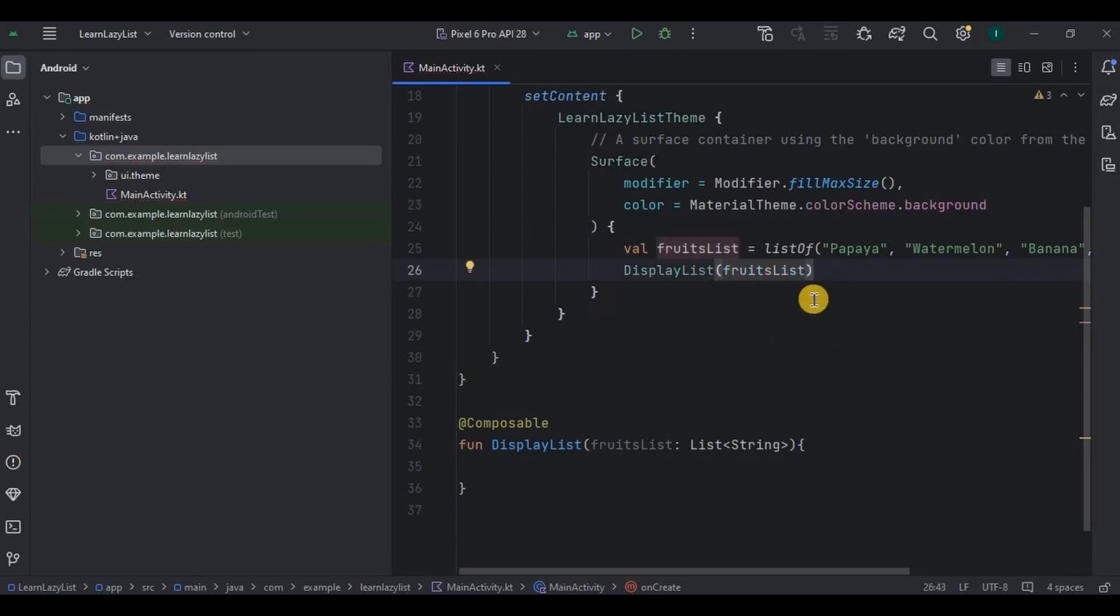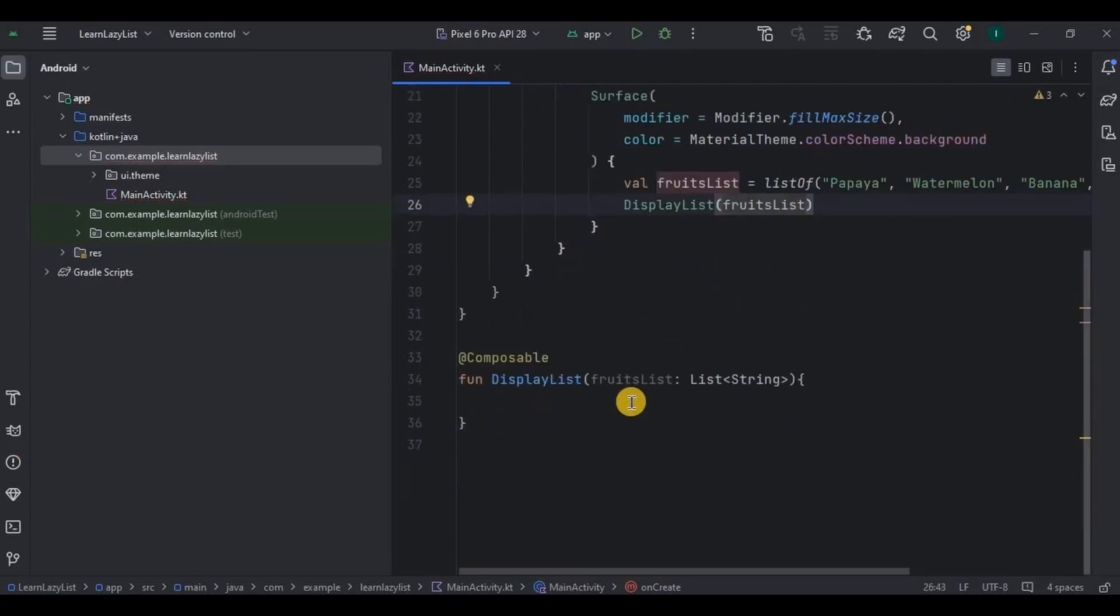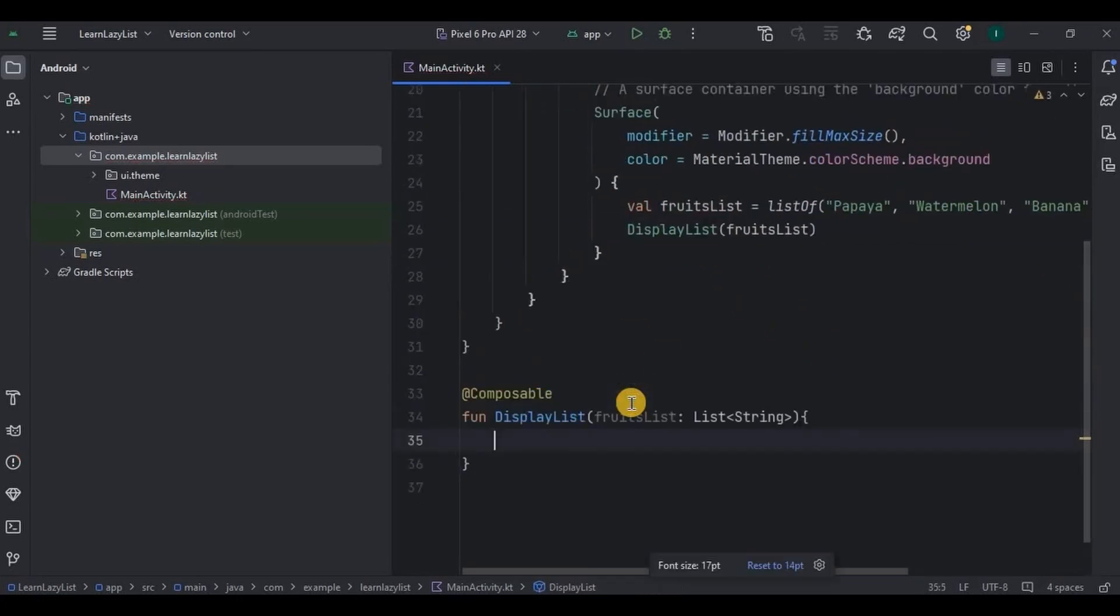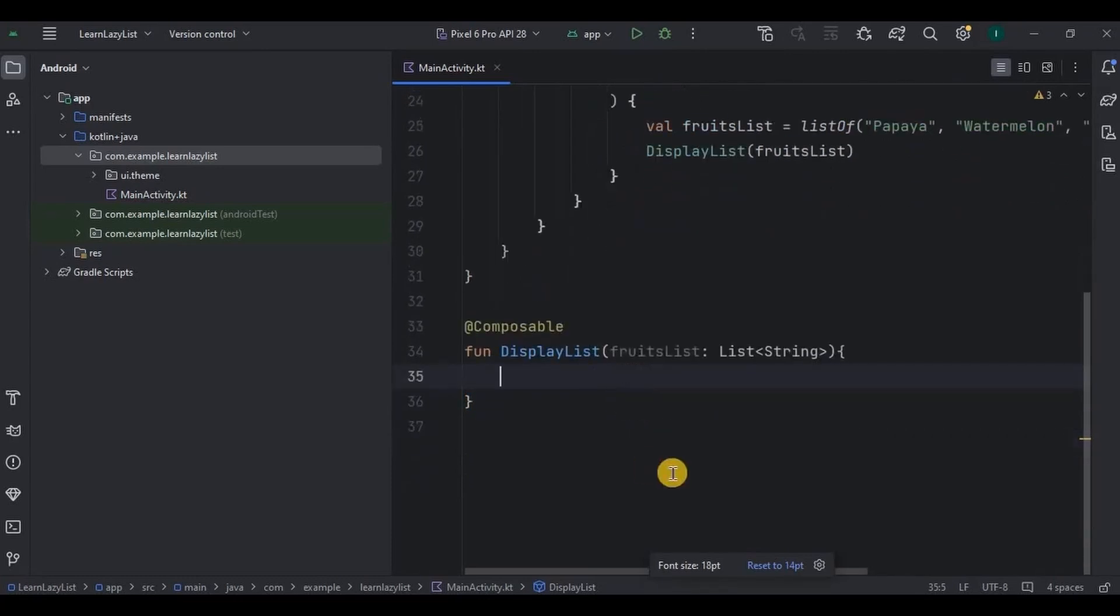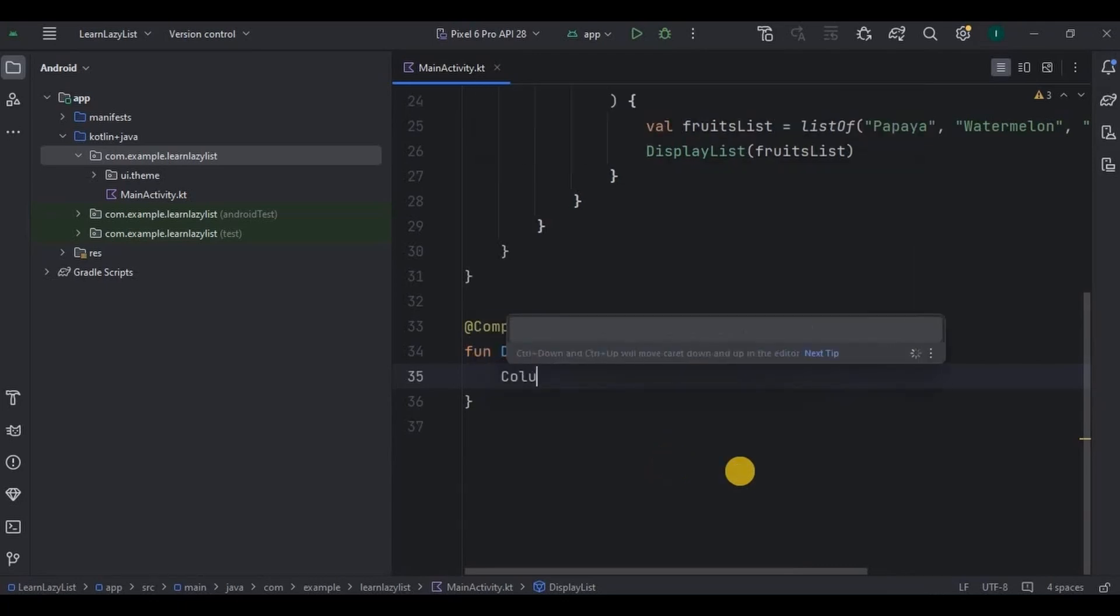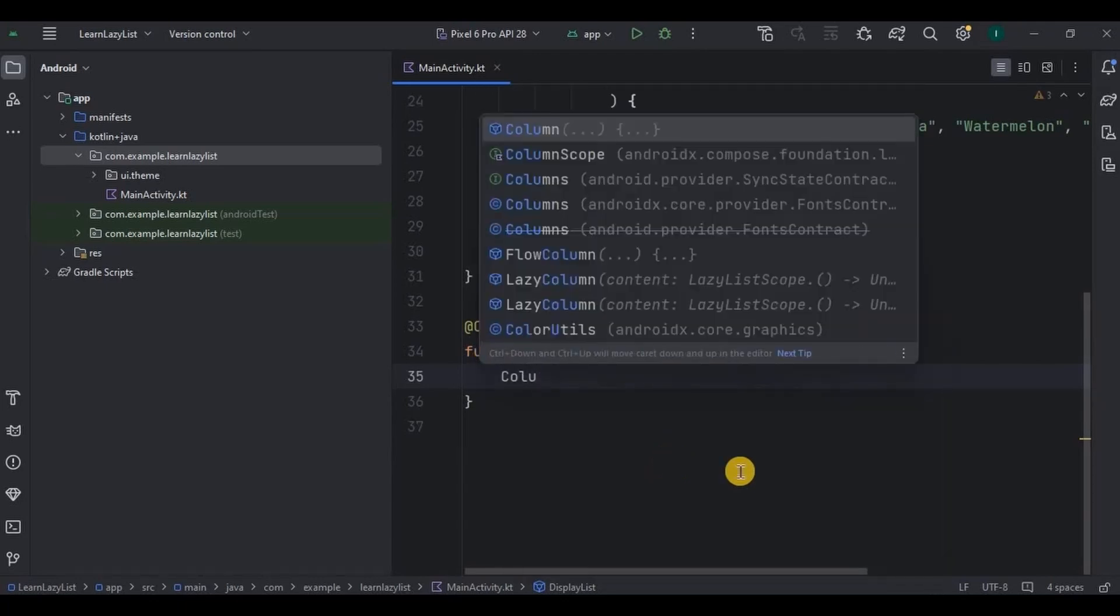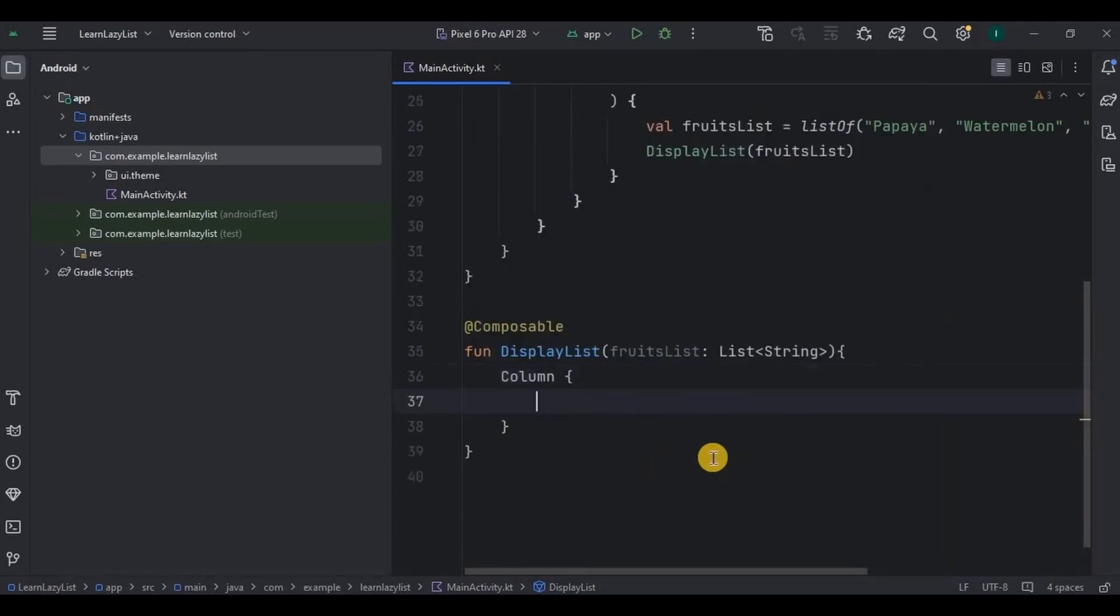Now how do we display a list? We have to create a logic in such a way that each item is iterated in the list. I want my list to be vertical, hence I'll go for a column layout. But if I wanted my list to be horizontal, then I would have gone for row layout.